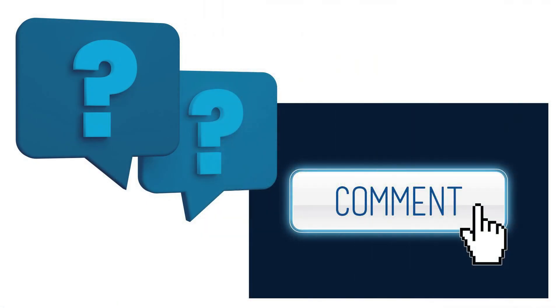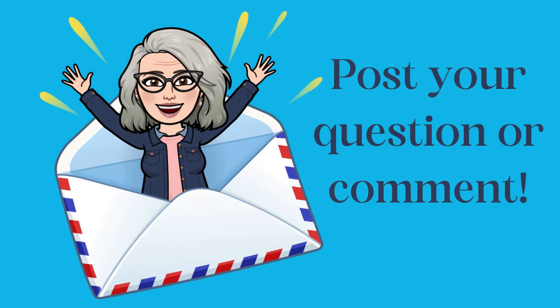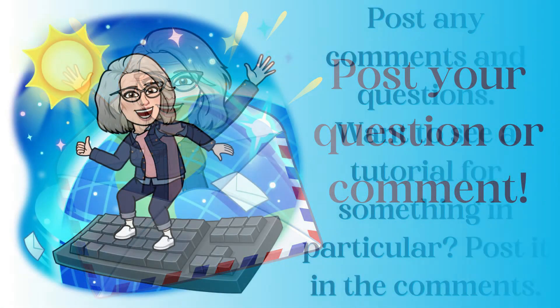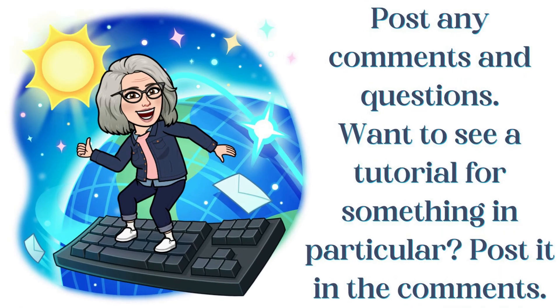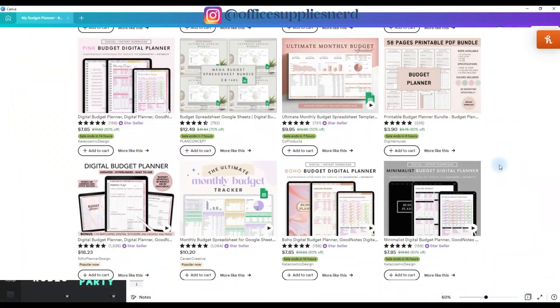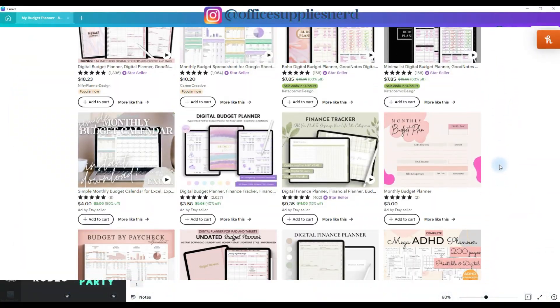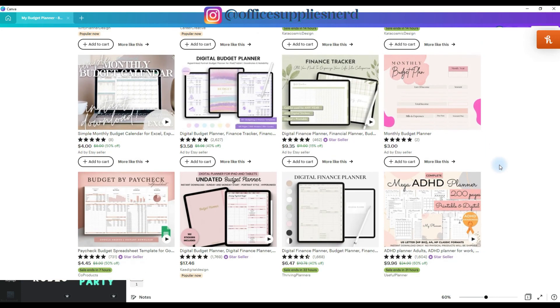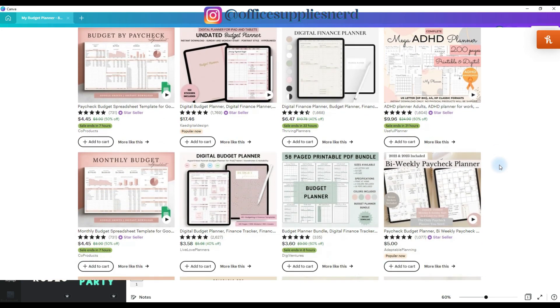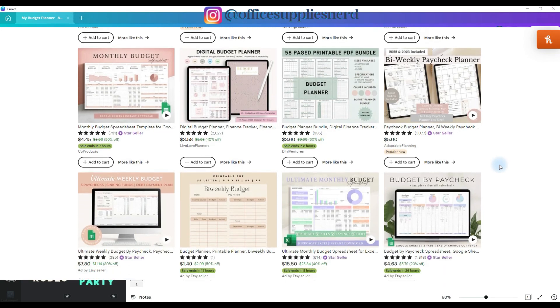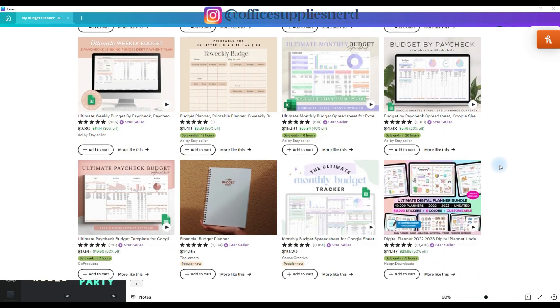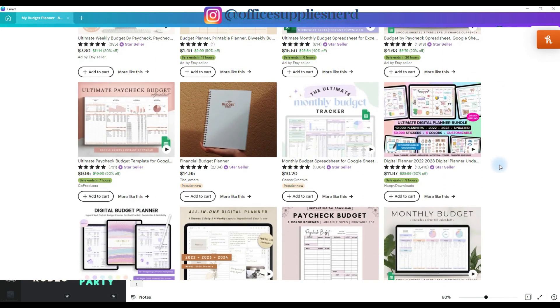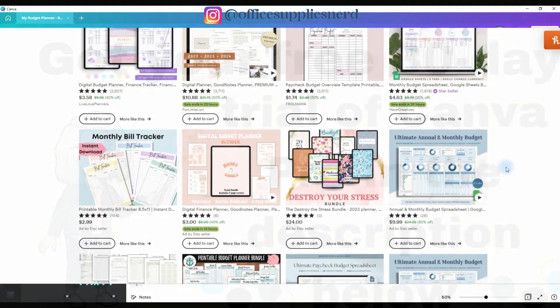And if you have any questions about creating your budget planner or Canva in general, be sure to post those in the comments, and I'll get back to you just as quickly as I can. Just an FYI, this is also another digital product that you can create and sell. My only word of caution is that if you're going to sell them, be sure you follow Canva's rules about using any elements from the library.